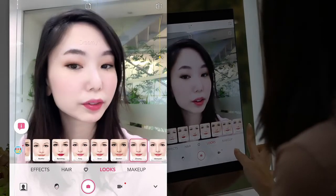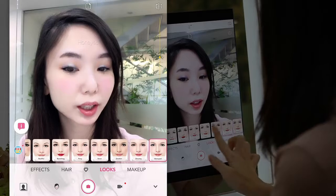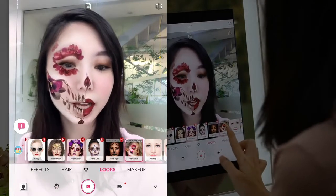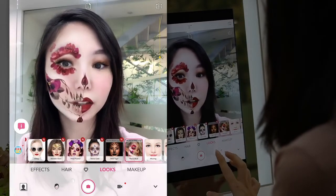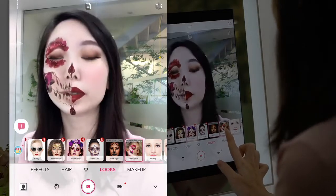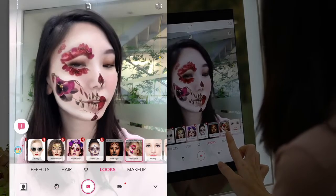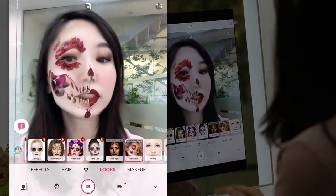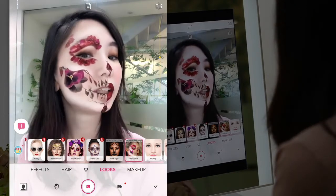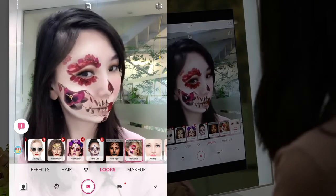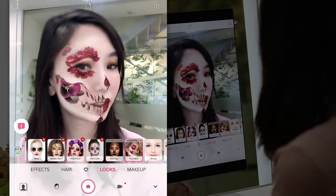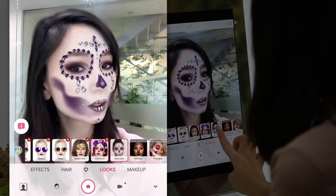We have a lot of different kinds of looks, and we also have these Halloween-style looks. We use the technology called face paint, and you can see as I move my face, it sticks very closely to my face.